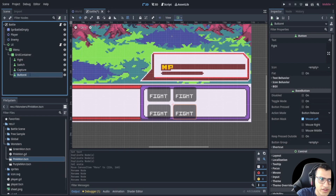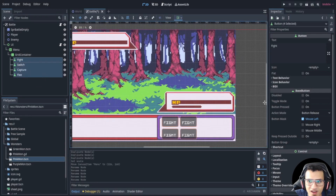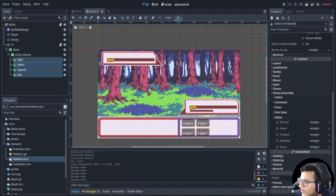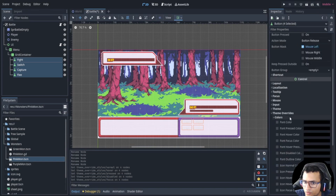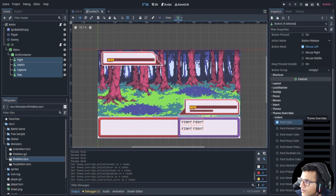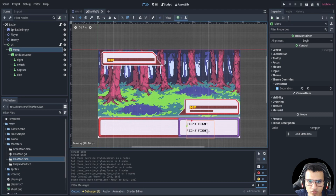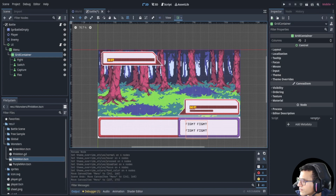And this one is 'Flee'. Now we want all these to look the same, kind of like the original Pokemon style. We're going to select all of them, go to theme overrides, styles, and give each one an empty style box. Then we're going to go to the color and give it a black font. It looks like that's it.